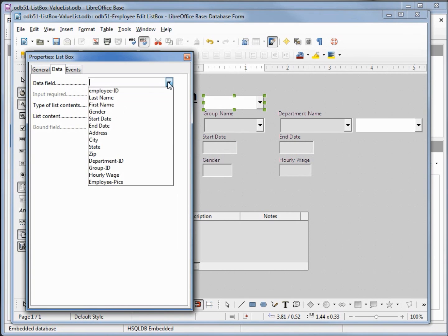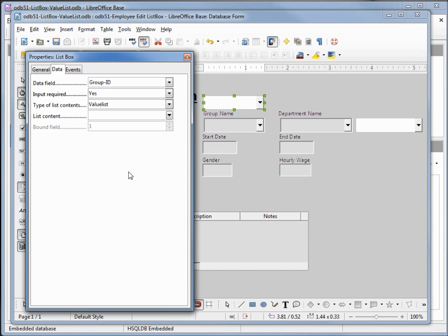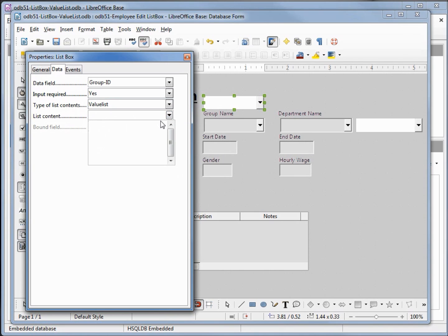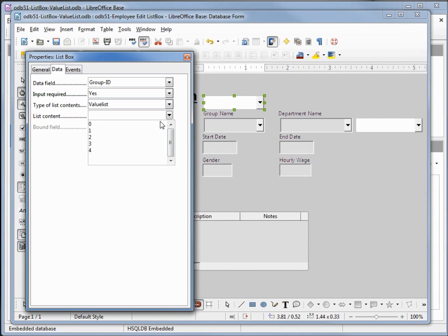Right click, click on control. Our data field will be the group ID, input required yes, type of list content will be value list. And we want our list content. I want this to be zero shift enter, one shift enter, two shift enter, three shift enter, four. And if I hit shift enter again that would give me a null which I do not want because we do not have nulls available for our normalized database. So the 0, 1, 2, 3, 4, one of these values will be what is put into the group ID on the table.